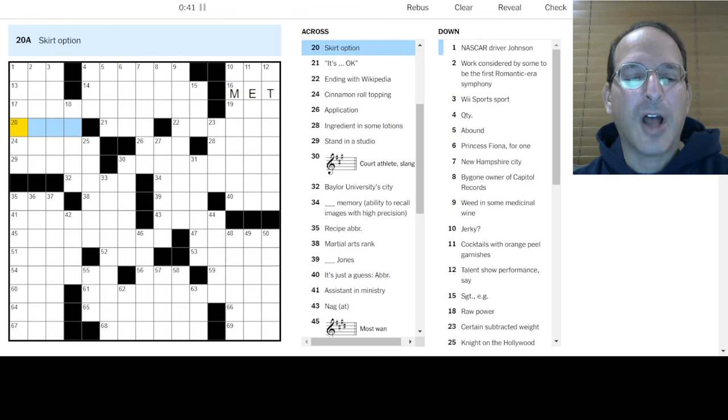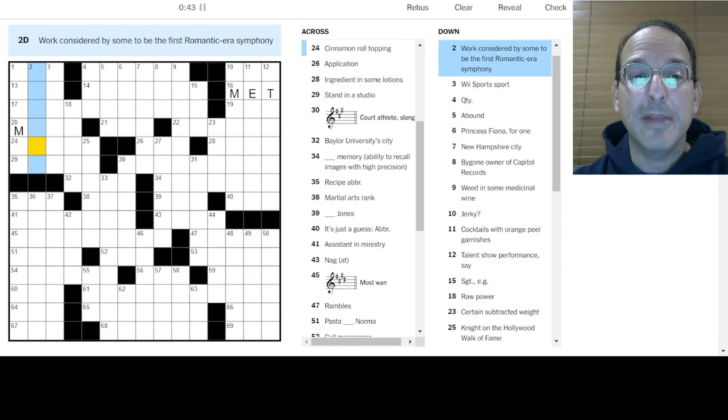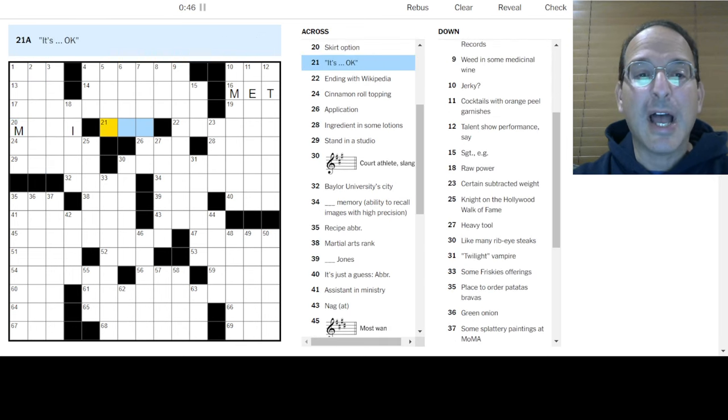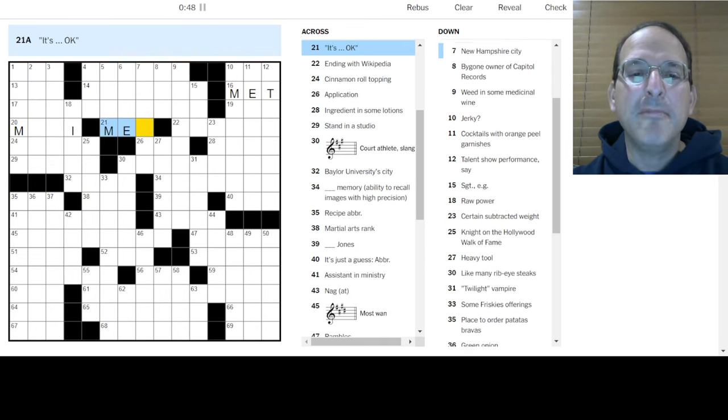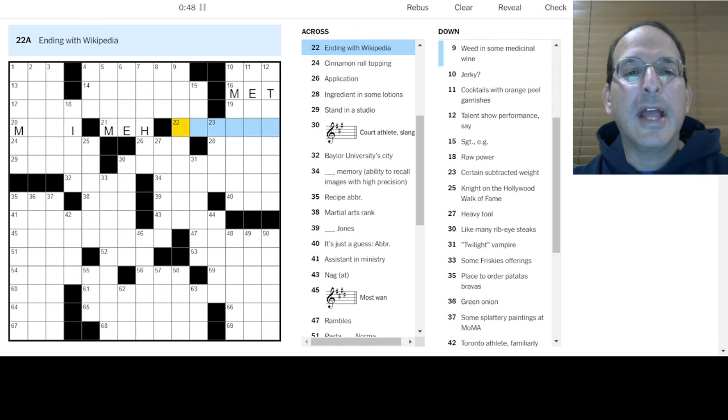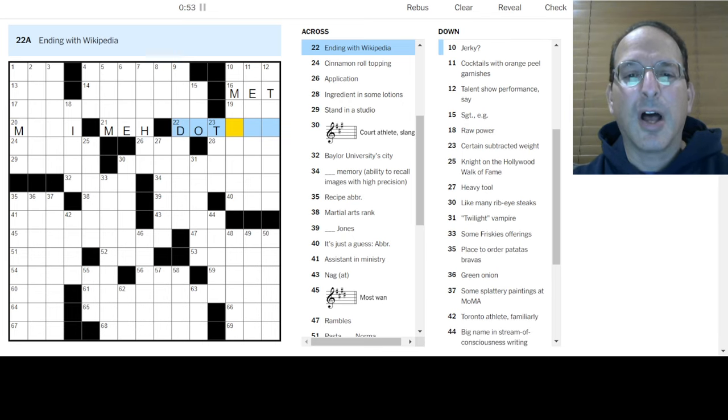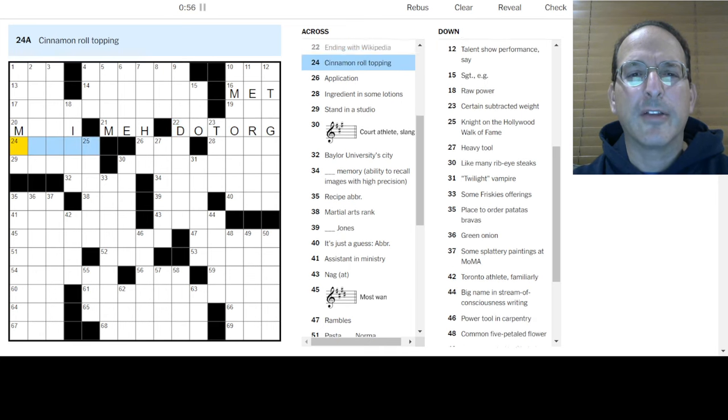The Blank Tour, the Pro Tour, the ATP Tour, the PGA Tour. Jerky, I don't know. Cocktails with orange peel garnishes, I don't know. Talent show performance, I don't know. Skirt option could be mini, could be maxi, could be midi if it's in between. I'll go with the M and the I.